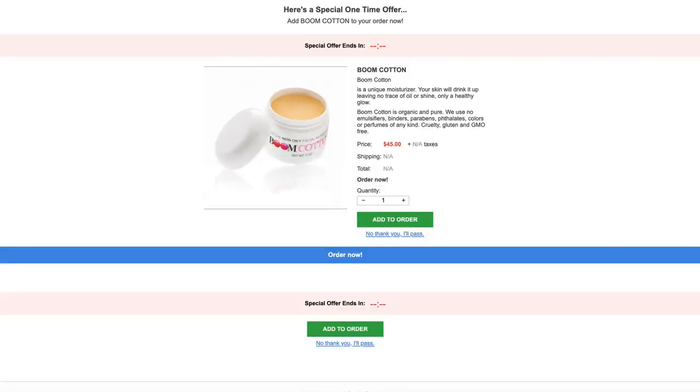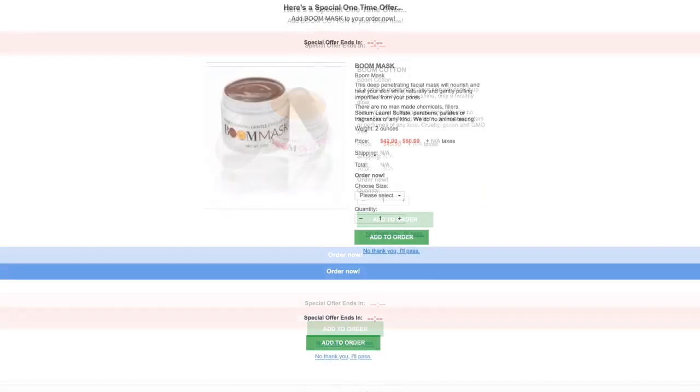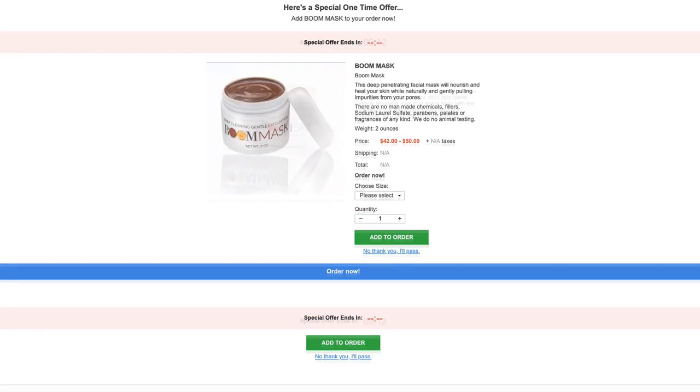Typically, with new offers, what changes from page to page is what product is being offered. The colors, layout, and design usually stay the same.